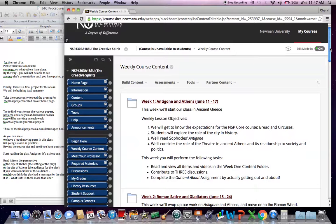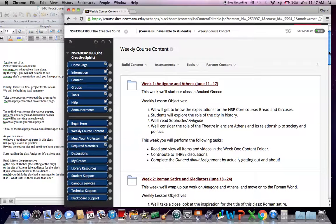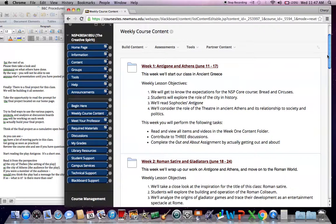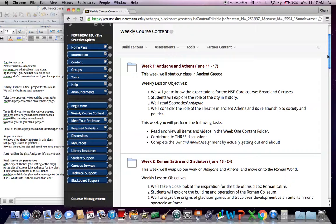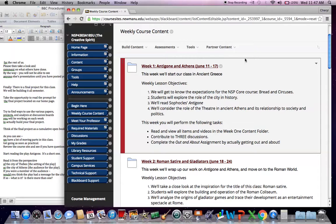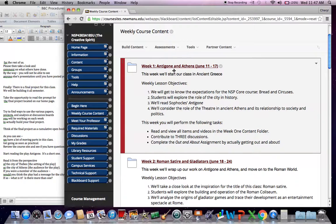When you click on the weekly course content, you'll actually see these eight weeks outlined here with all your objectives, your assignments, and ready to go. So for example, in week one, we'll be looking at Antigone, the play from Sophocles, and the city of Athens.